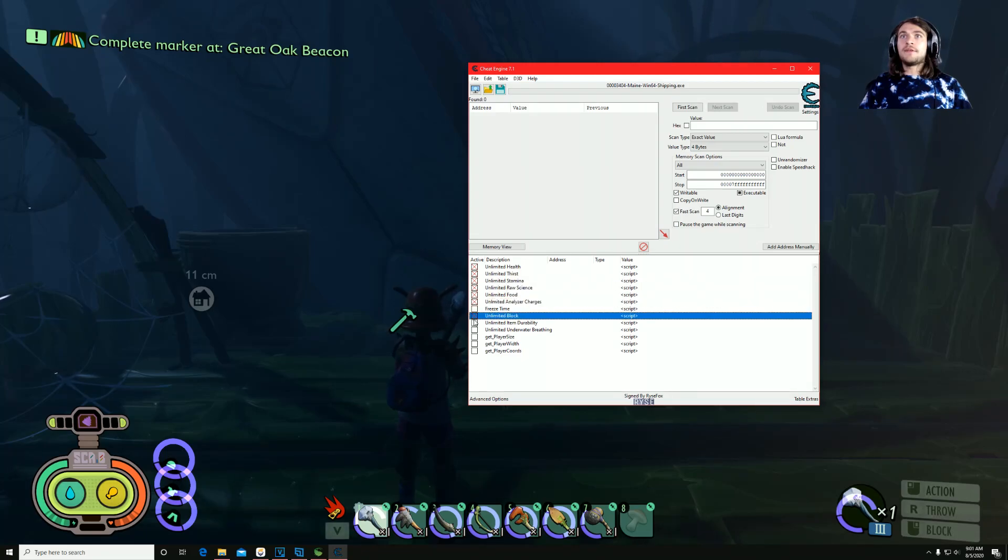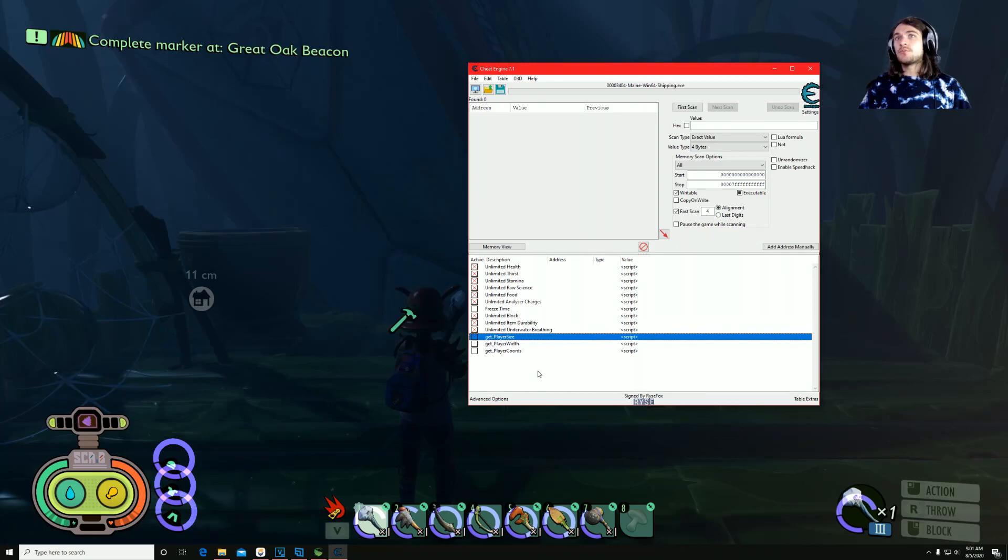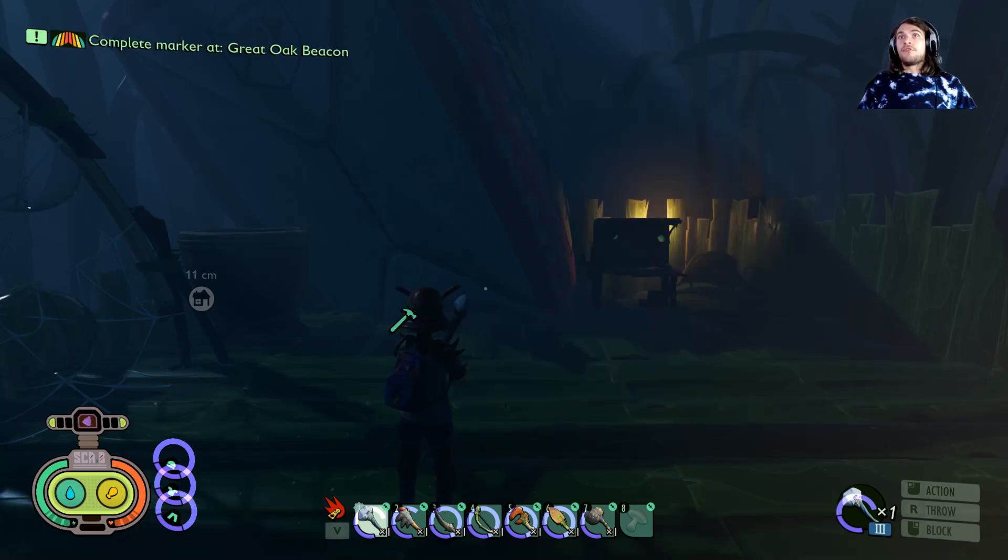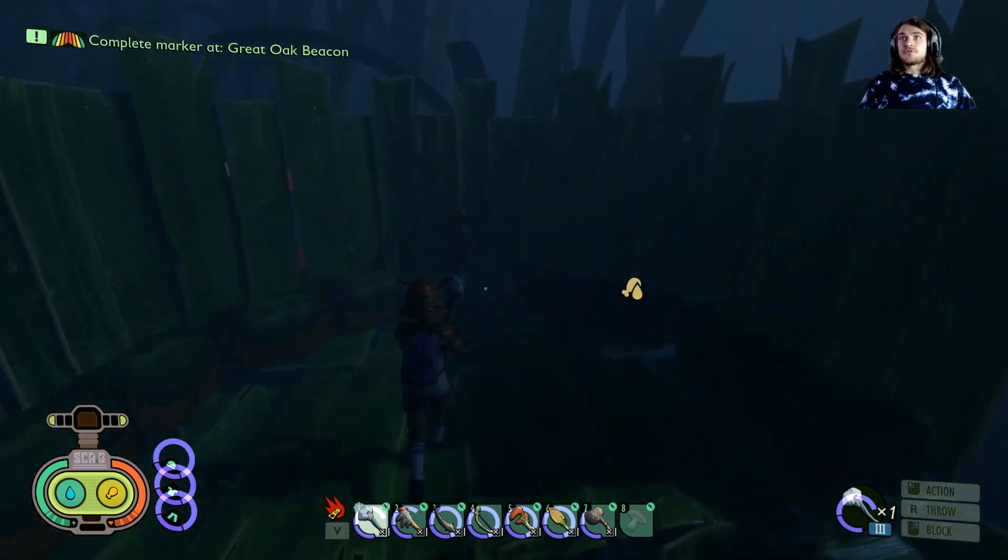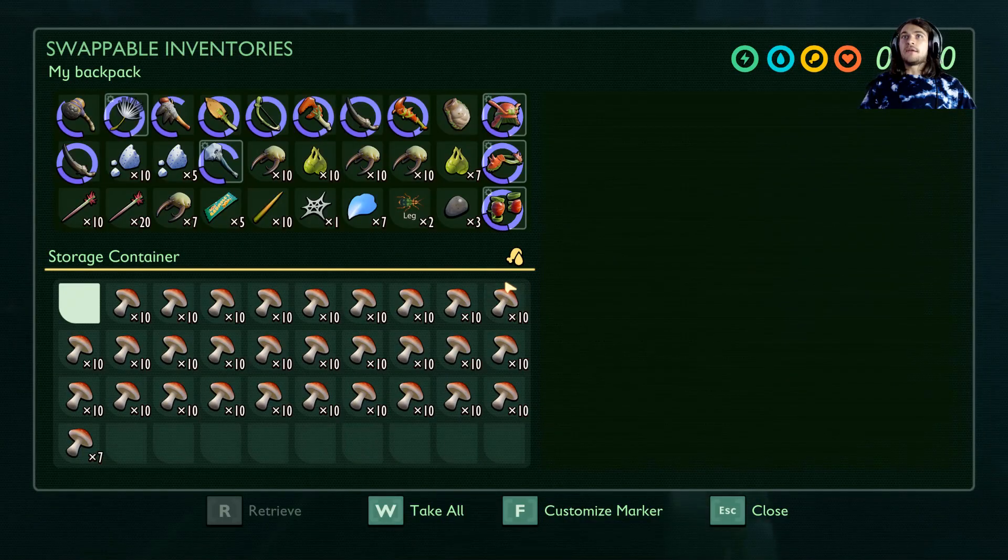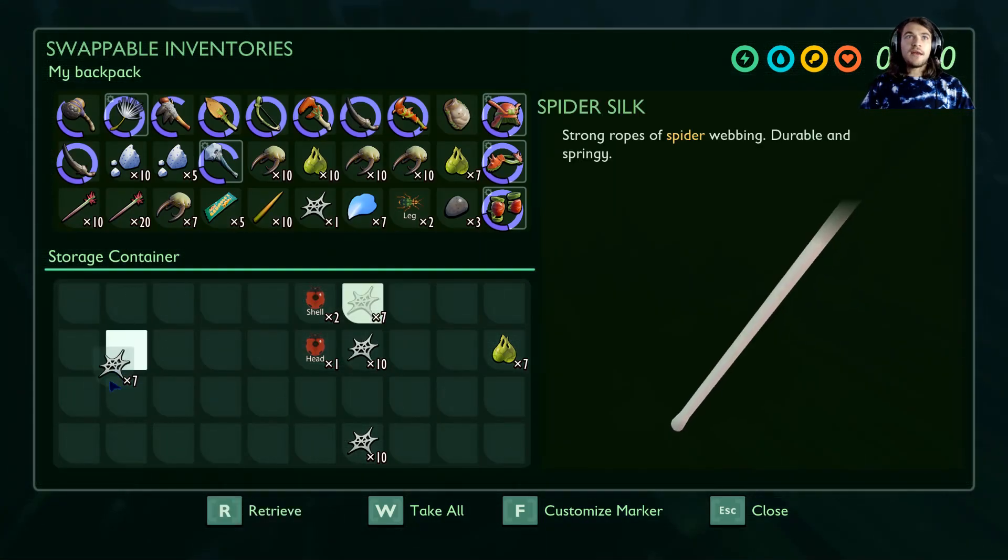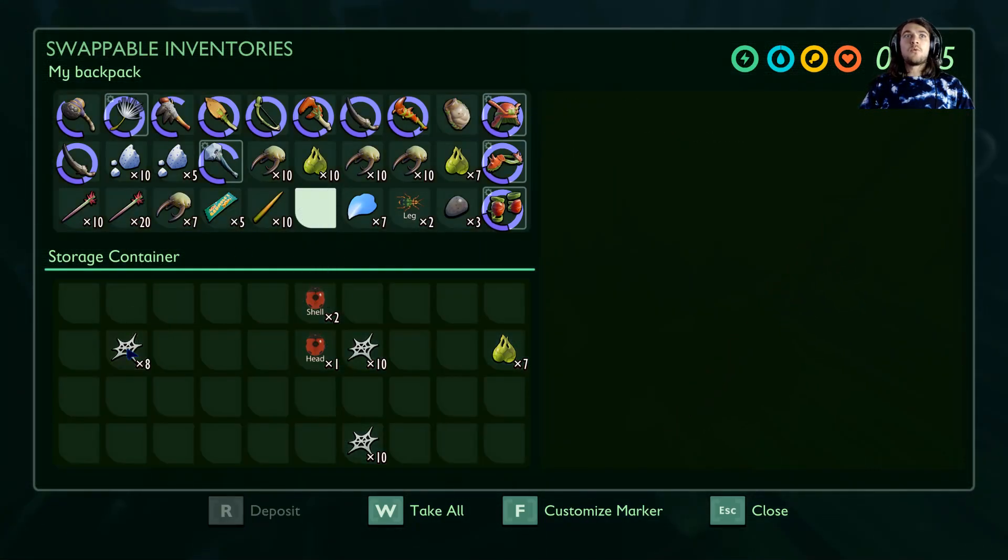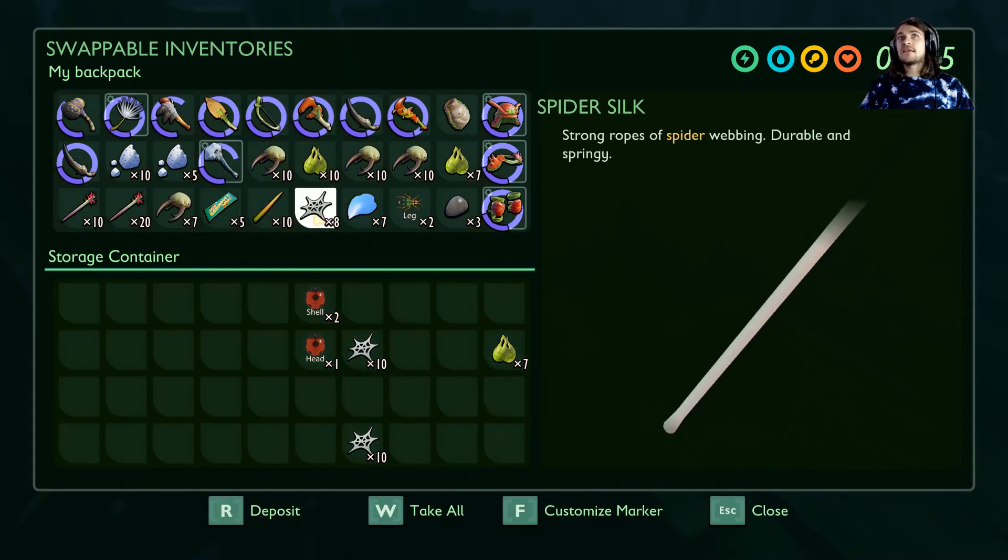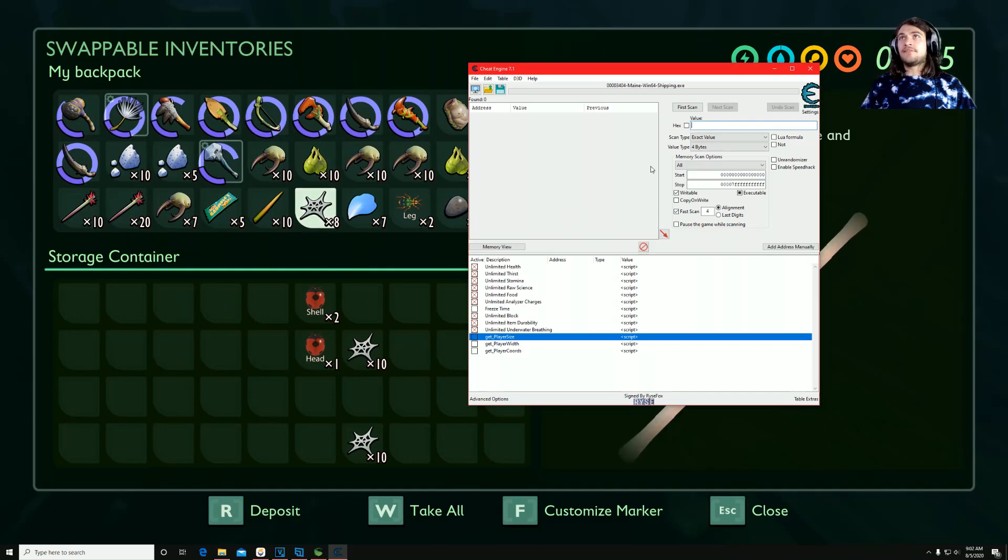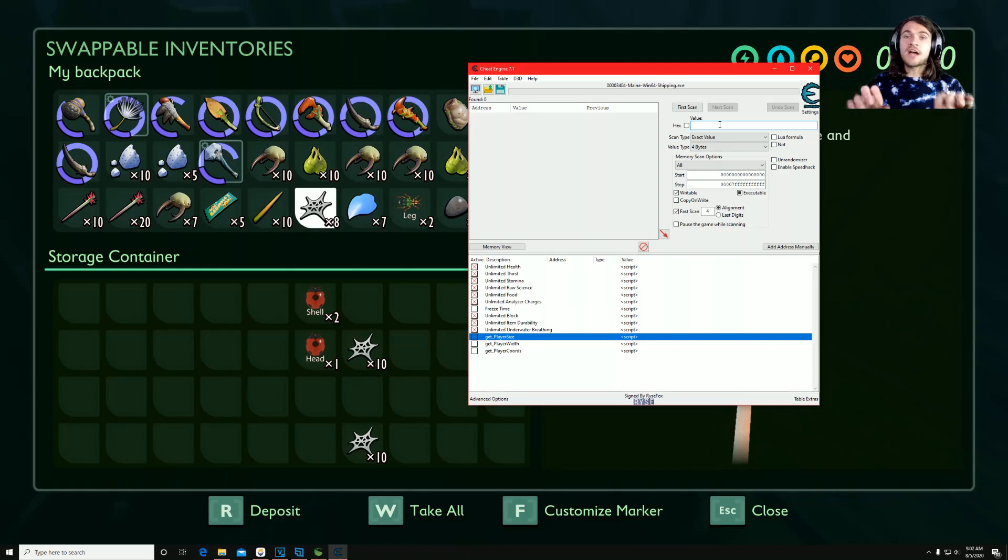But the fun part that I'm sure y'all are interested in is how to use items like this. So to do so, say I want to make a bunch of cobweb. What I'll do is take these eight, right? You want to have at least, you want to at least have more than two, because it will make it easier finding the actual address.